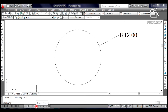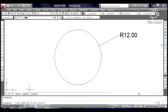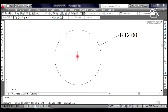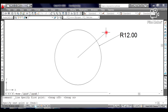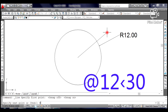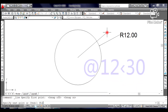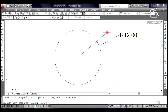Select and click Line from the Draw toolbar. Click at the center of the circle and try to find the plus sign. If you see the plus sign, click on it — it is the center of the circle. Move your cursor outside of the circle and type @12<30 on the command line text window, then press Enter and press Escape.